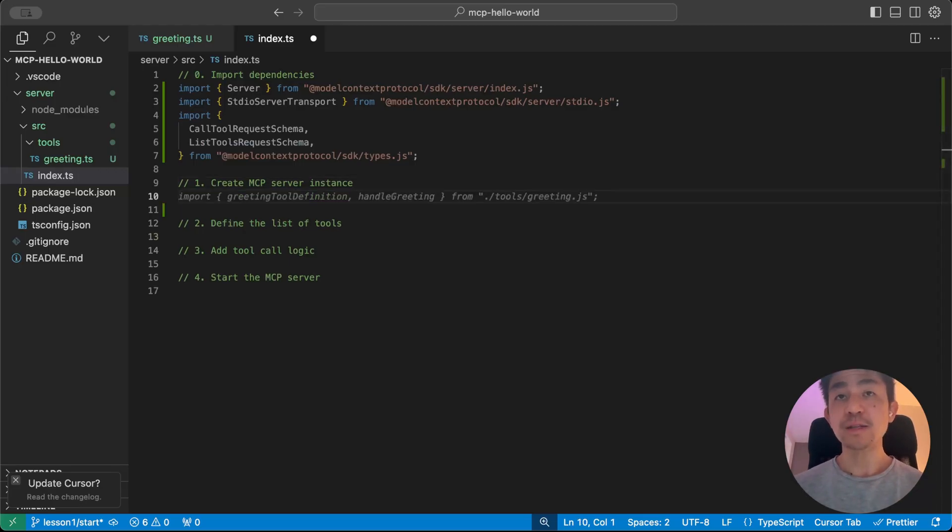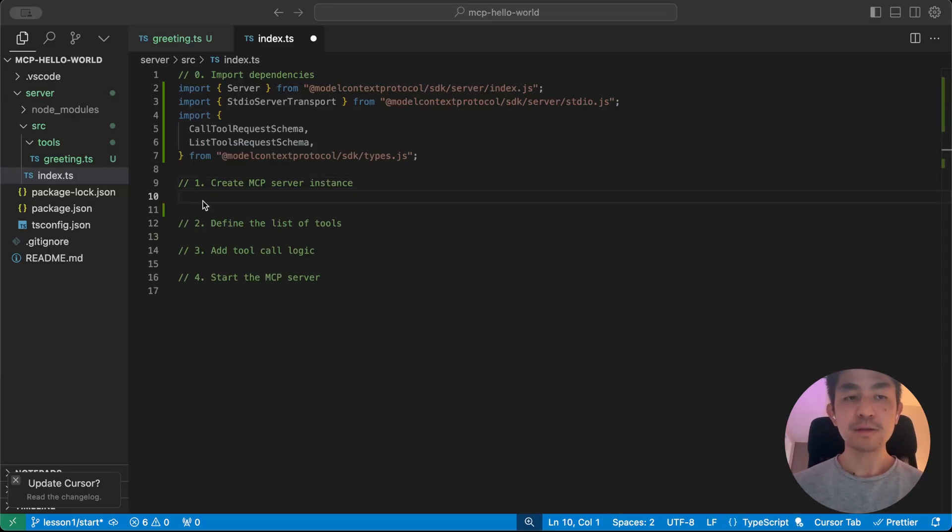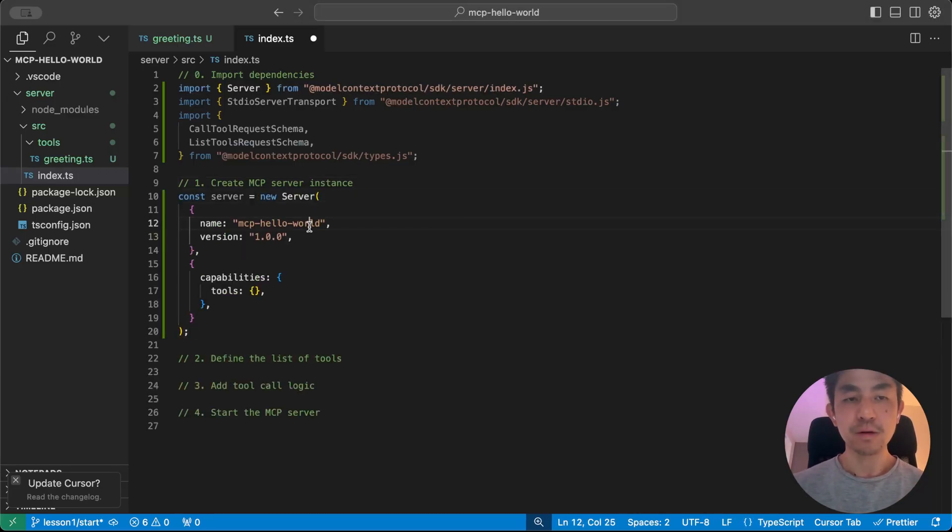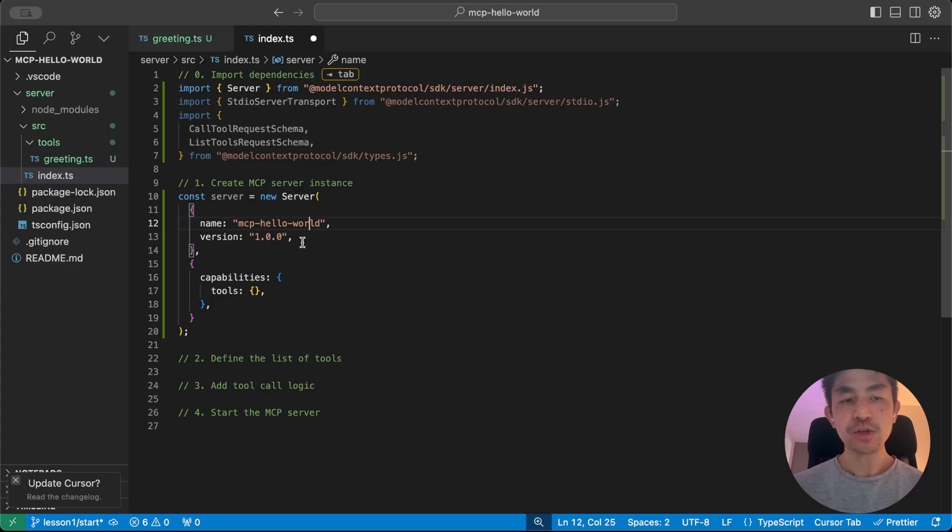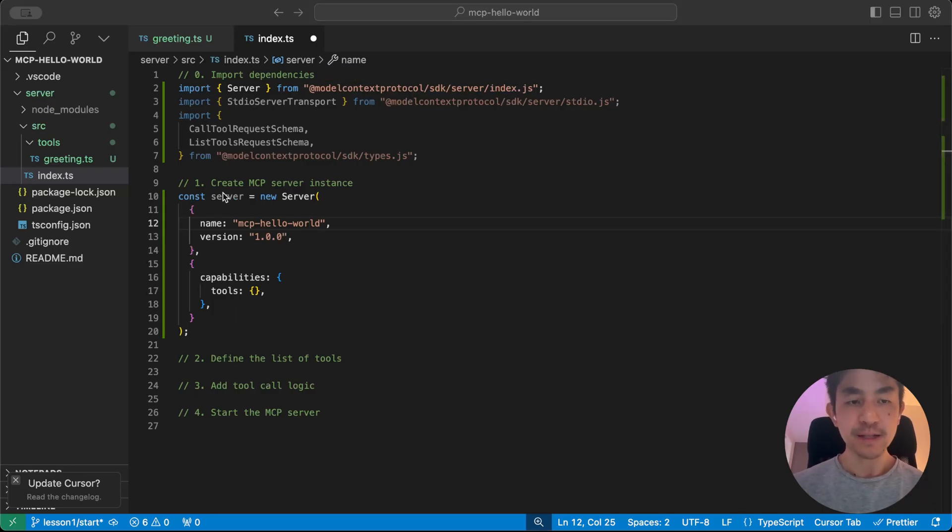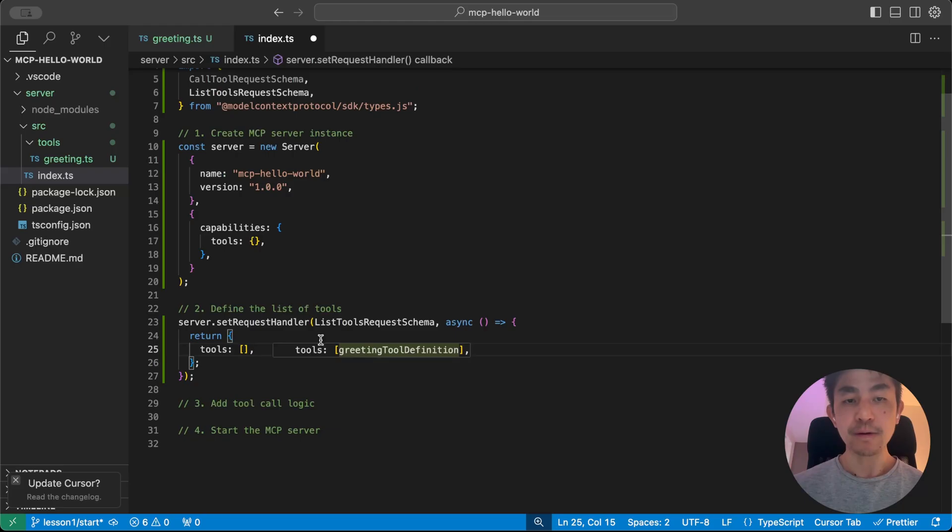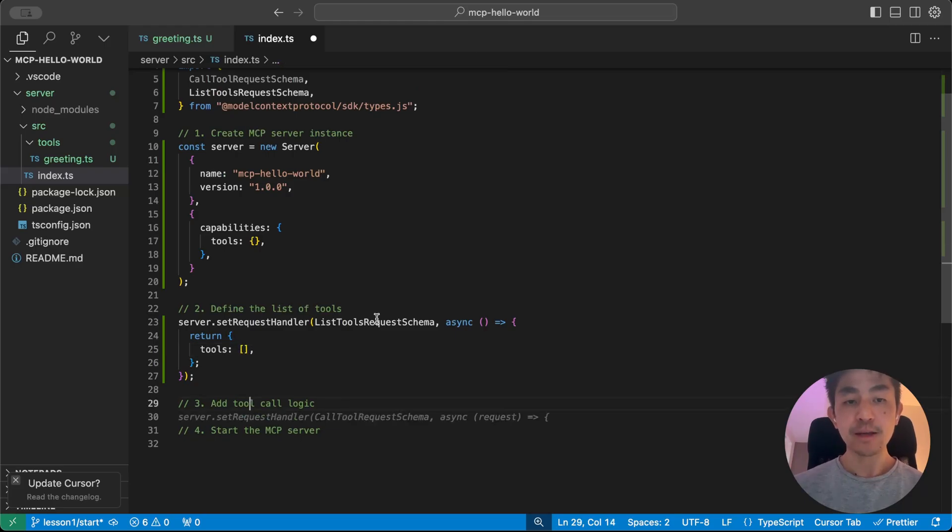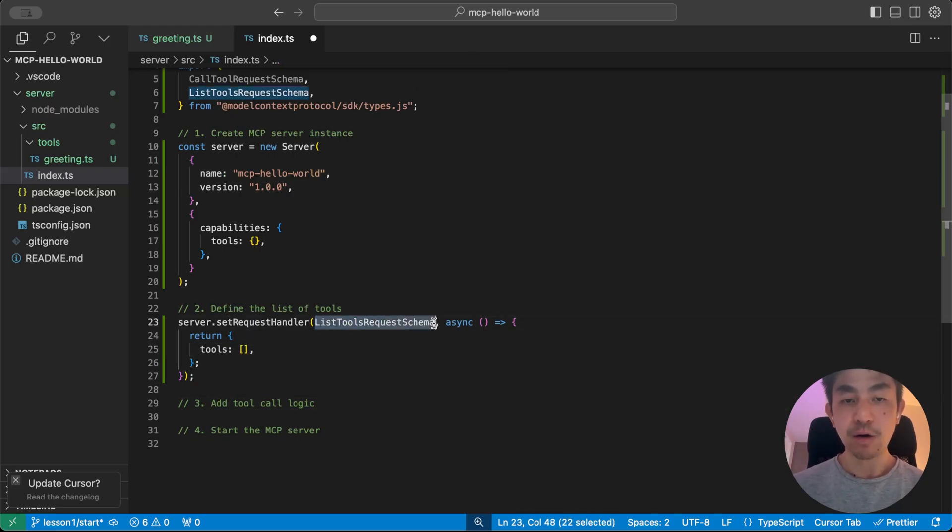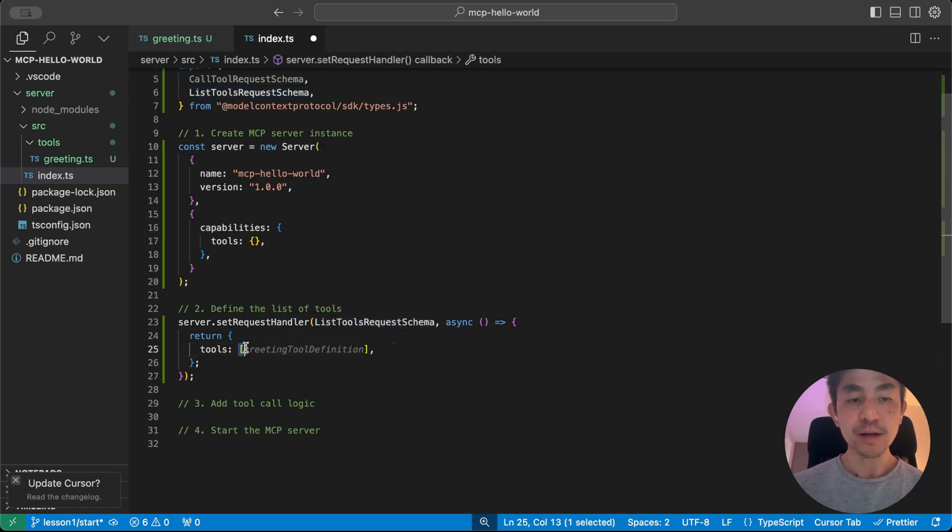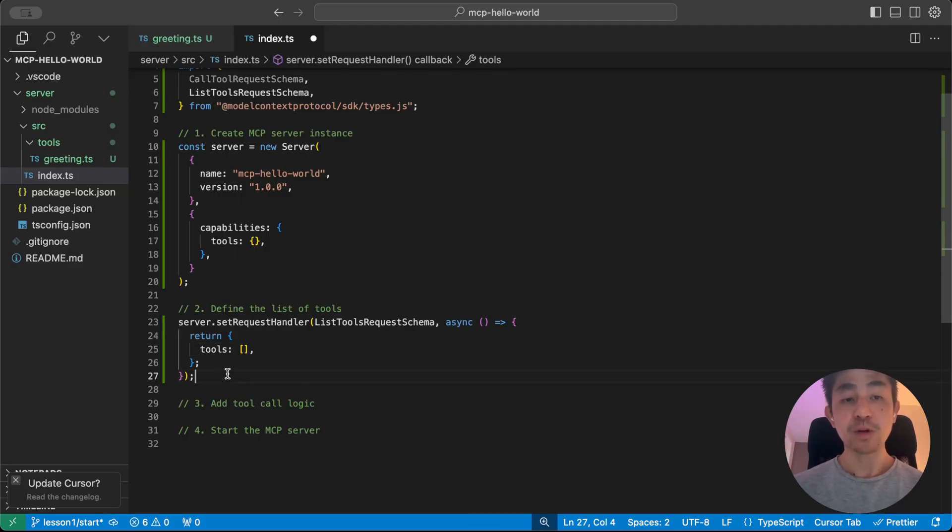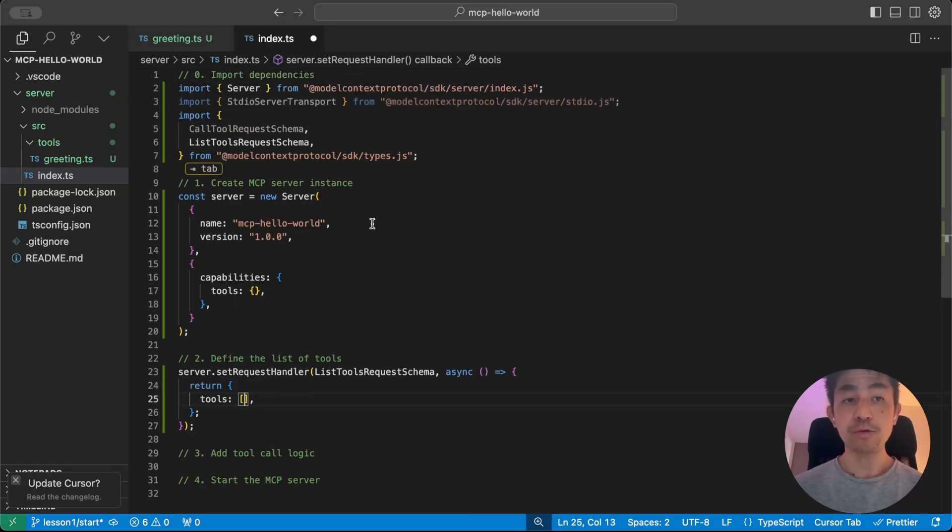So let's create the server instance here. So the server instance is just creating a server with a name and a version, and you can leave the capabilities empty for now, because it doesn't really matter. Because in the next portion, we're actually going to specify what the list of tools that this server is going to have. So whenever it receives a call for listing its tools, it's just going to return whatever is listed here. So currently it's empty. So let's import our greetings tool.